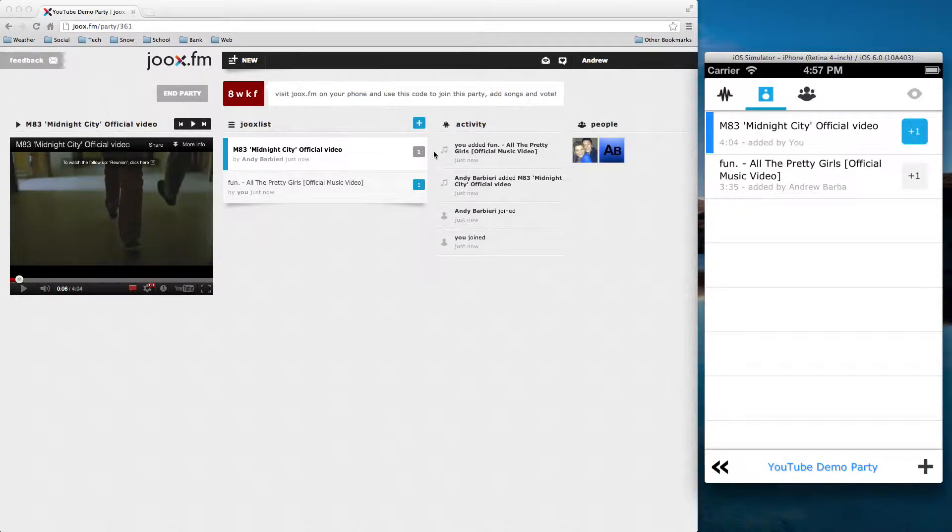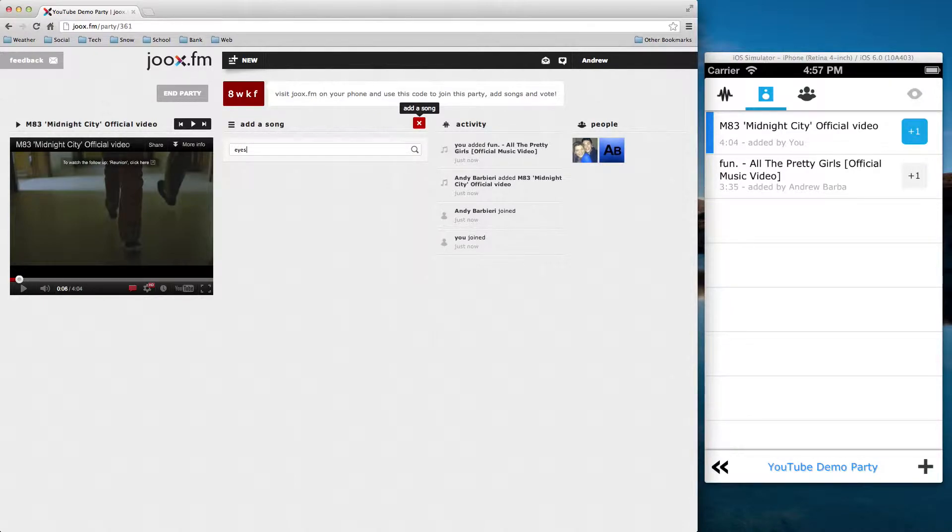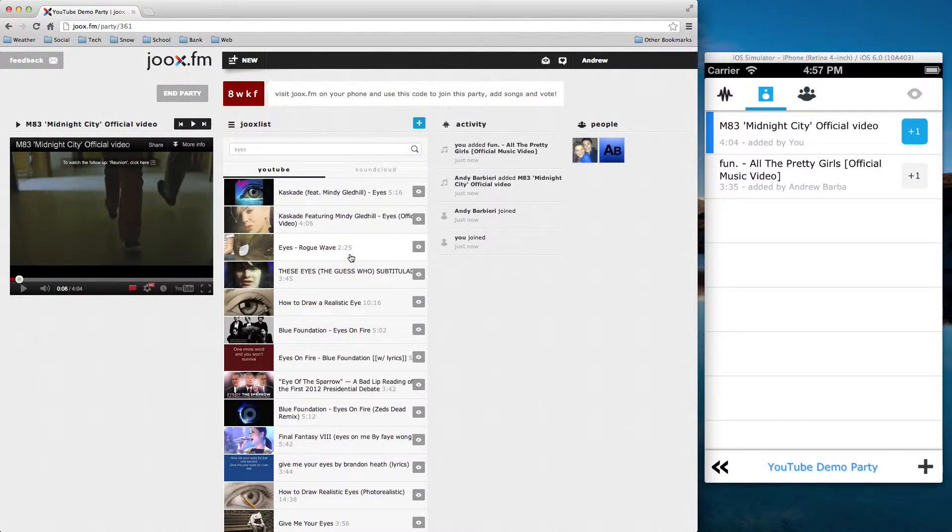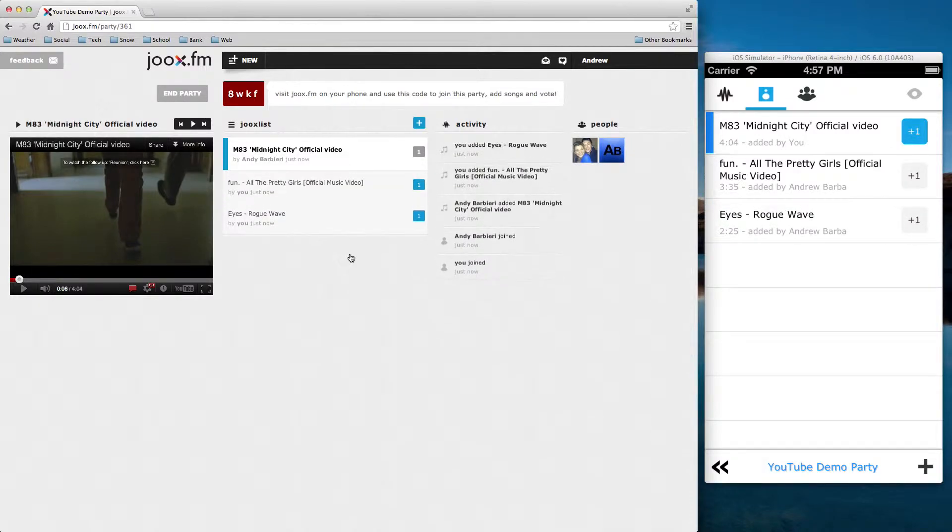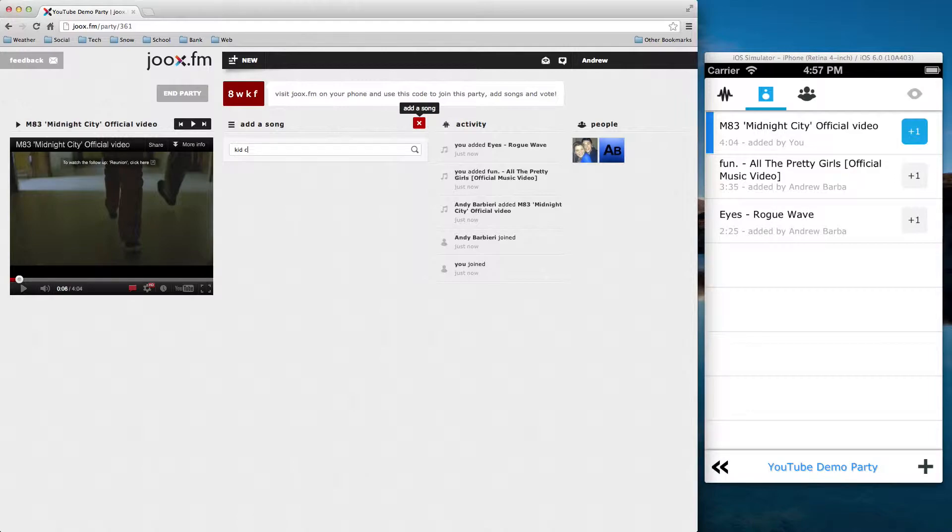And I'm going to go ahead and quickly add a bunch of songs here. Just so you guys can see. And again, notice how everything is added in real time.